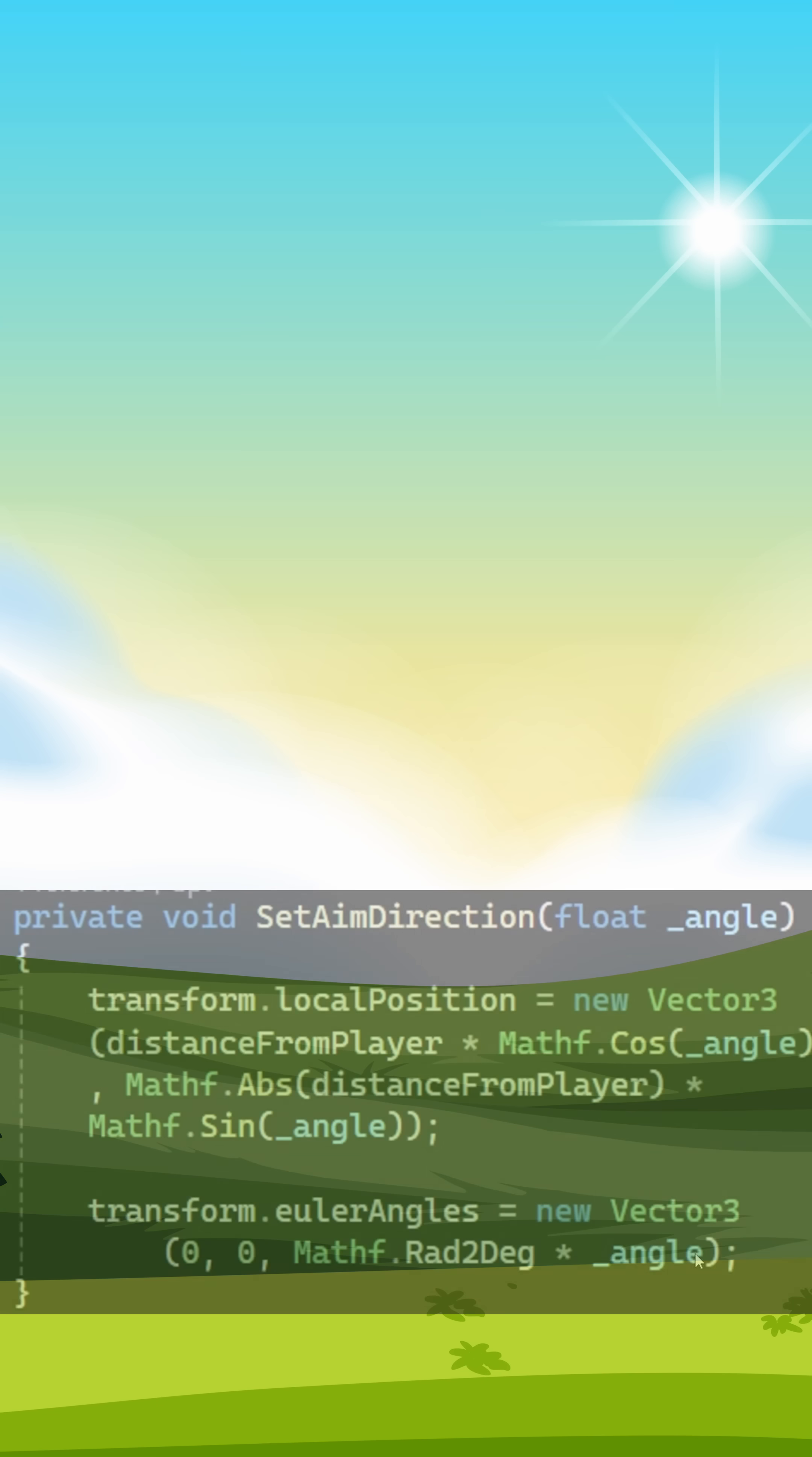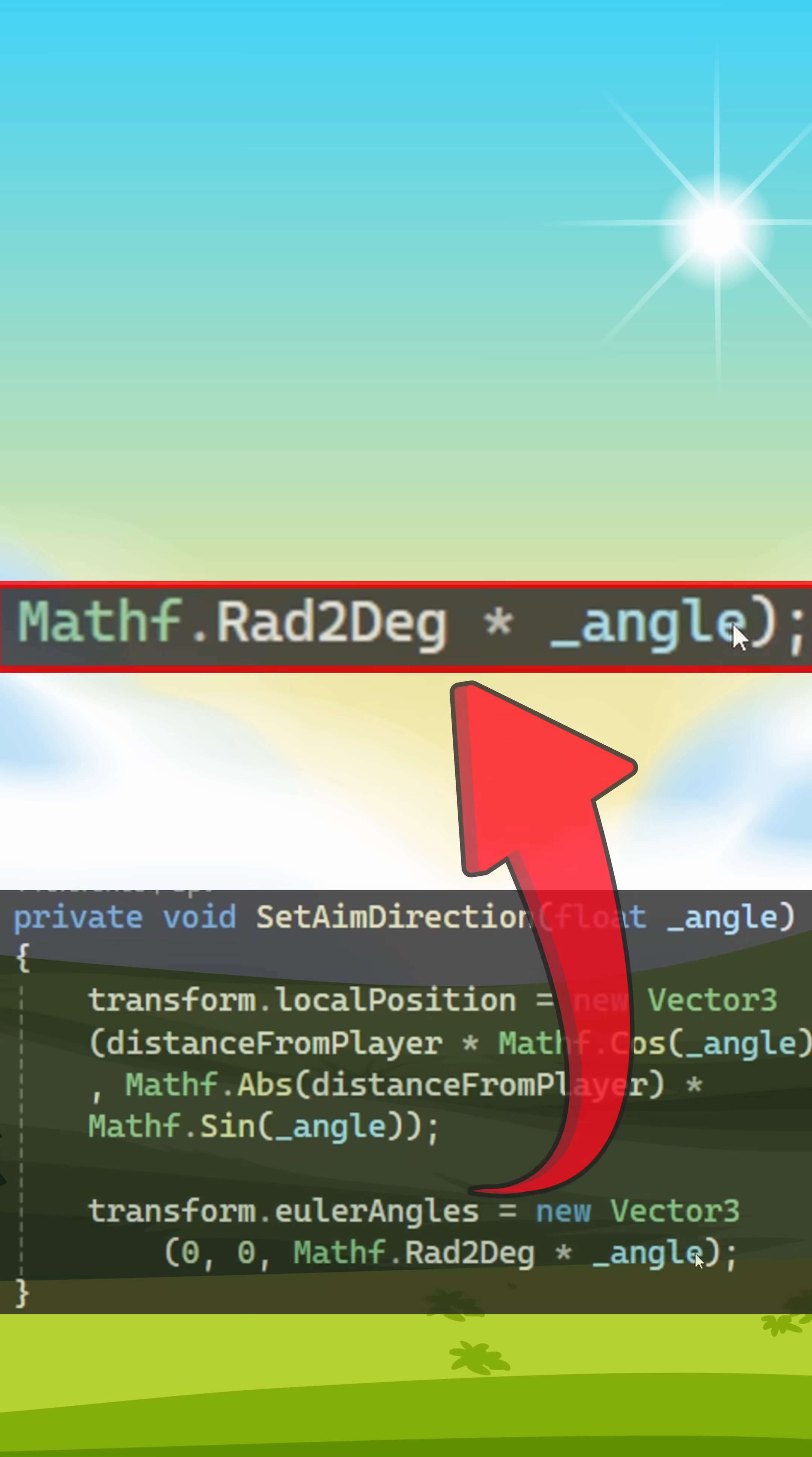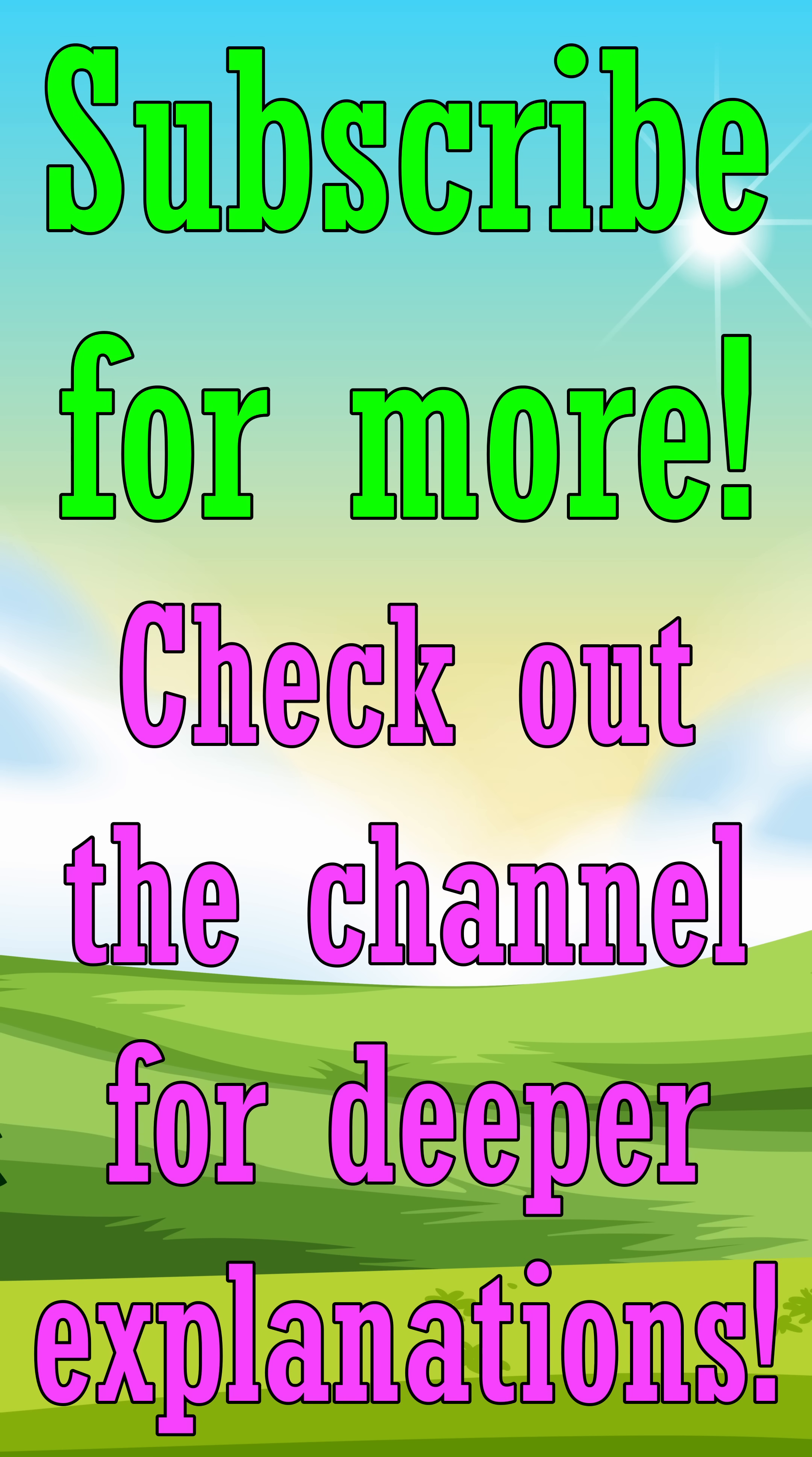That's why you'll often see people transform between these two by using this code. So radians are just angles measured differently. Want more clear, quick dev explanations like this? Hit like and subscribe for more bite-size breakdowns.